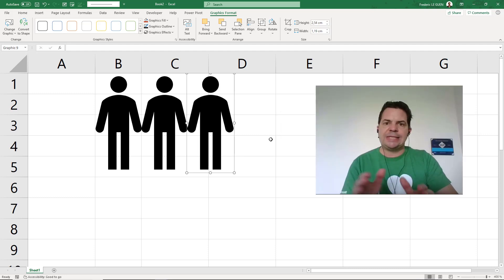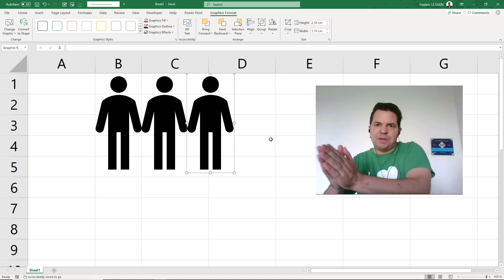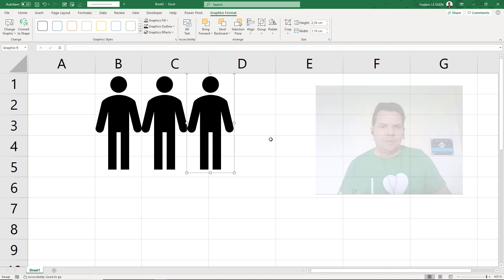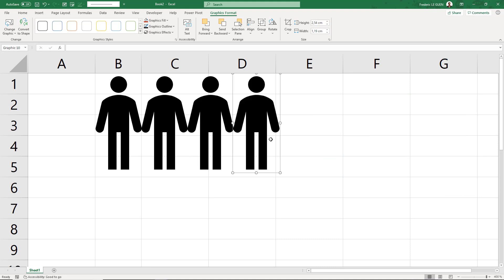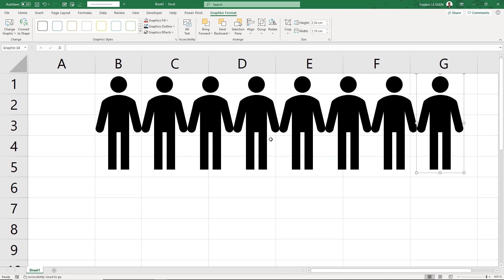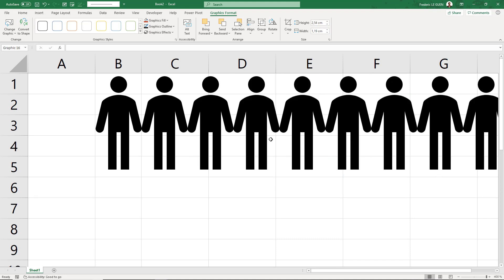Excel copies with the previous spacing, so it keeps the same space and copies after. This is my third man, one, four, five, six, seven, eight, nine, ten.